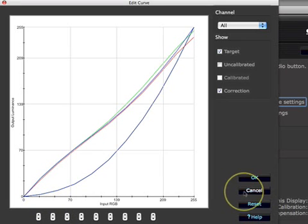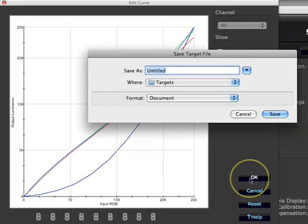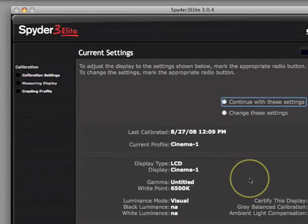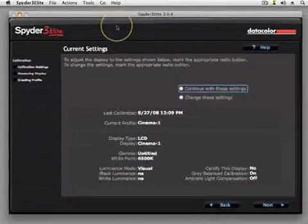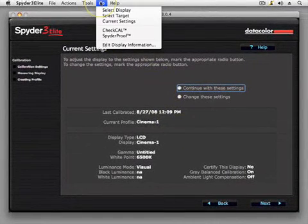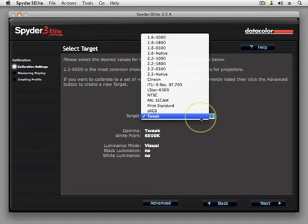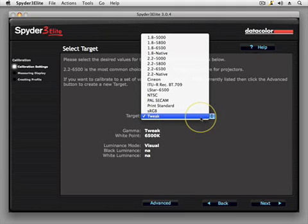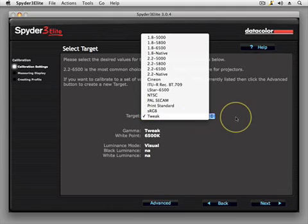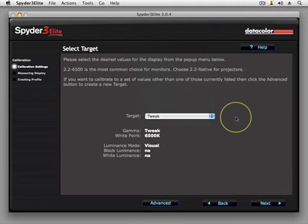When you click OK, you will be prompted to save a new target file. That target will then be available in the Select Target pop-up menu. If you want your adjustments to be permanent, then you must save the edited target and recalibrate the display using that target to create a new profile.